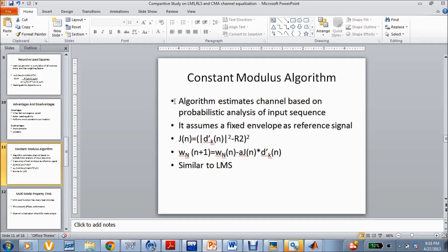The third type of algorithm is the Constant Modulus Algorithm. LMS and RLS come under the category of traditional channel equalization, whereas CMA comes under blind channel equalization — it requires no training input sequence from the transmitter. The mean square error is calculated by the difference between the output of the equalizer and a fixed envelope. Previously in LMS we received the training sequence; here a fixed envelope is used as the reference signal. In this project, a QPSK signal is used, so R² is taken as 2 for QPSK, and it is generally 1 for BPSK. The channel weights are updated in a similar fashion to LMS — the mean square error is multiplied by the output of the equalizer and these are updated in an iterative process.